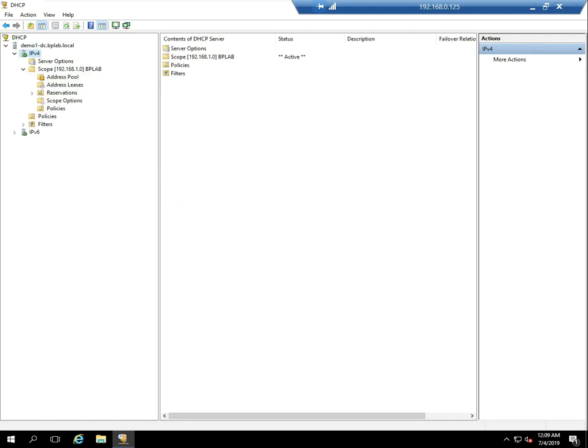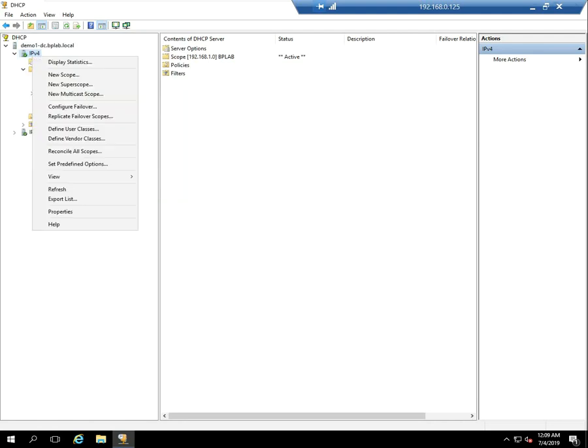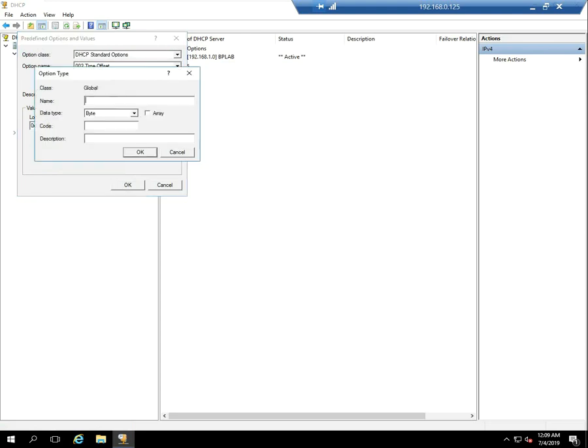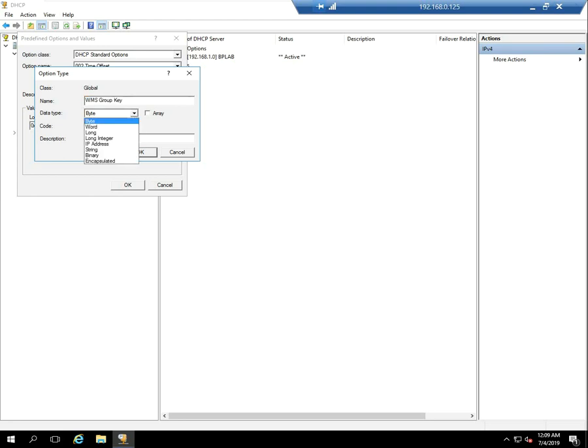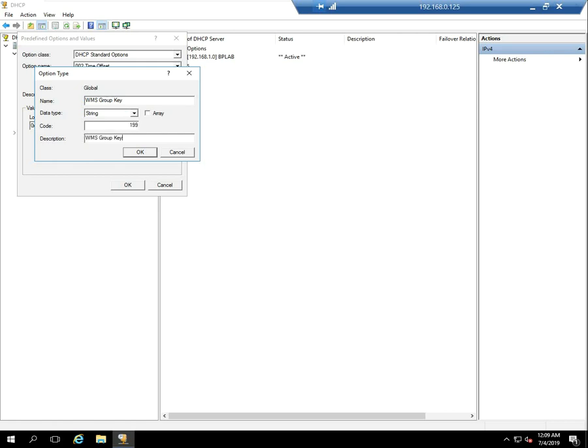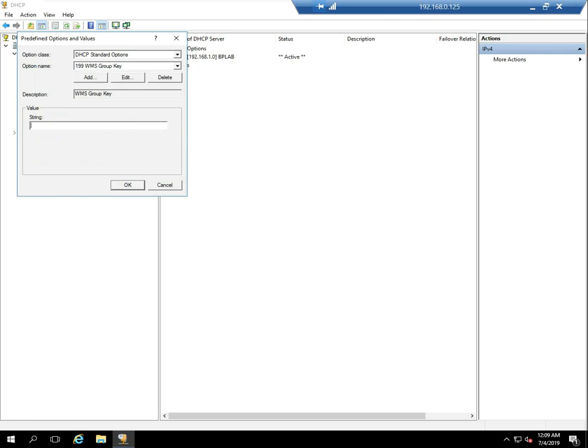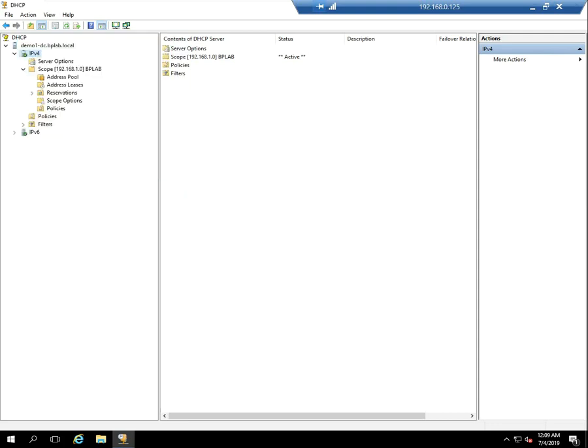Also to be clear, I'm just creating these custom DHCP options. I'm going to have to go in later and actually turn them on. So the last one I'm going to create is my WMS group or the group key. And what I'm going to do, I'd like my device to show up in my corp root. So I'm going to go ahead and change it to type string. And again, this is code 199, the description WMS key. And because I want it to show up by default, I'm going to put in DEFA dash corp root. And that was the group key specified in WMS. And I've got that.